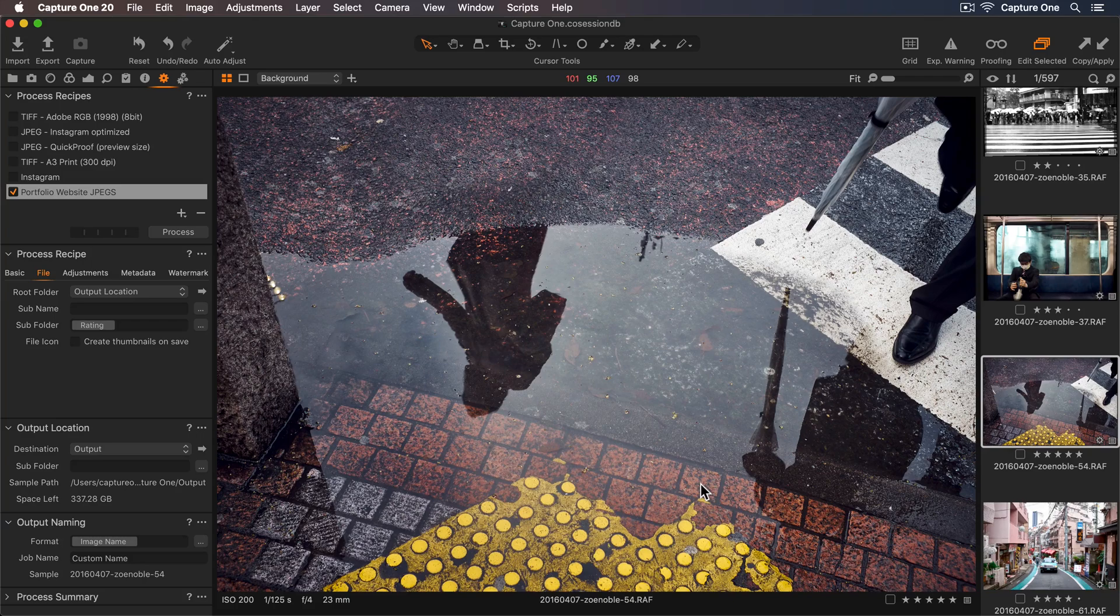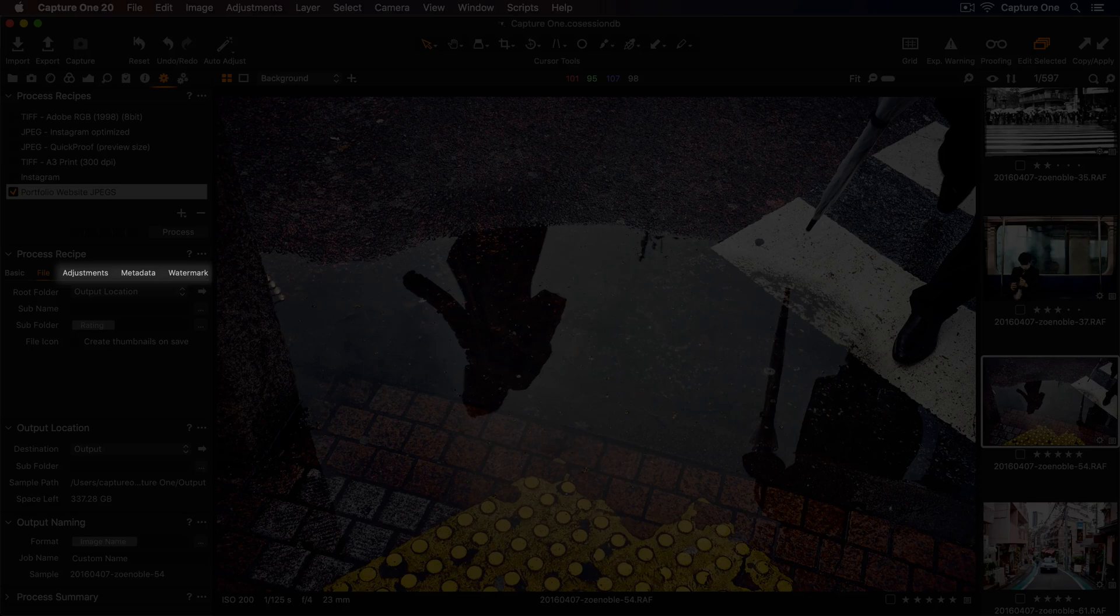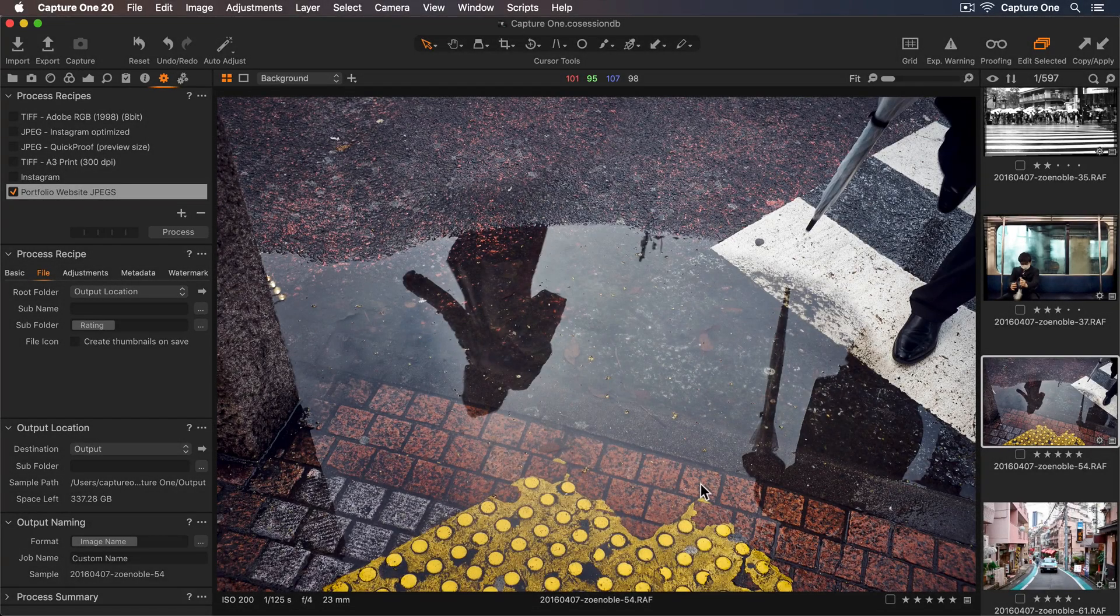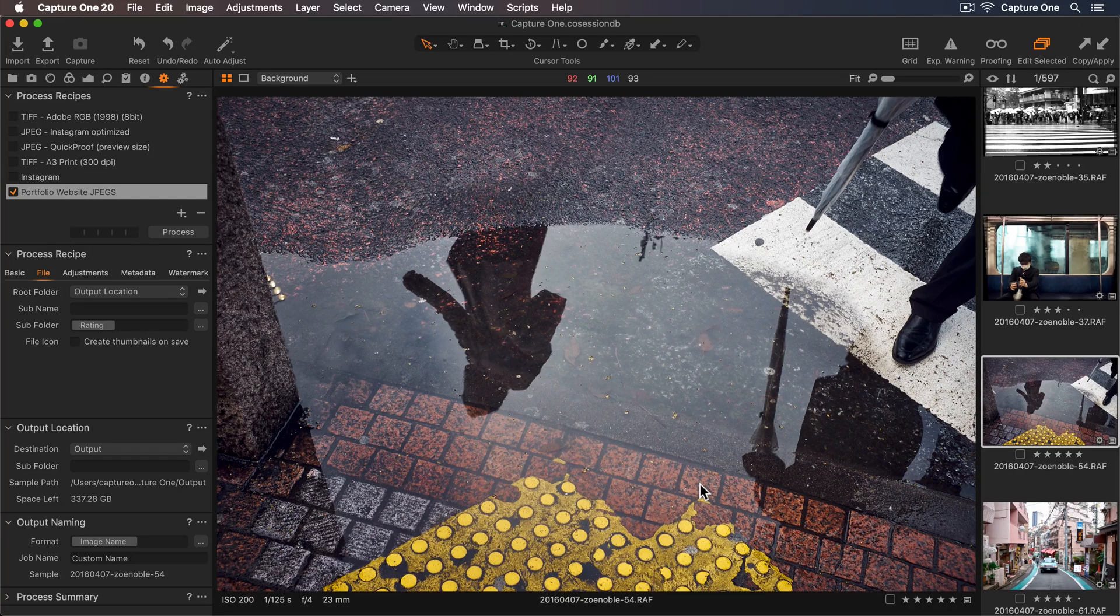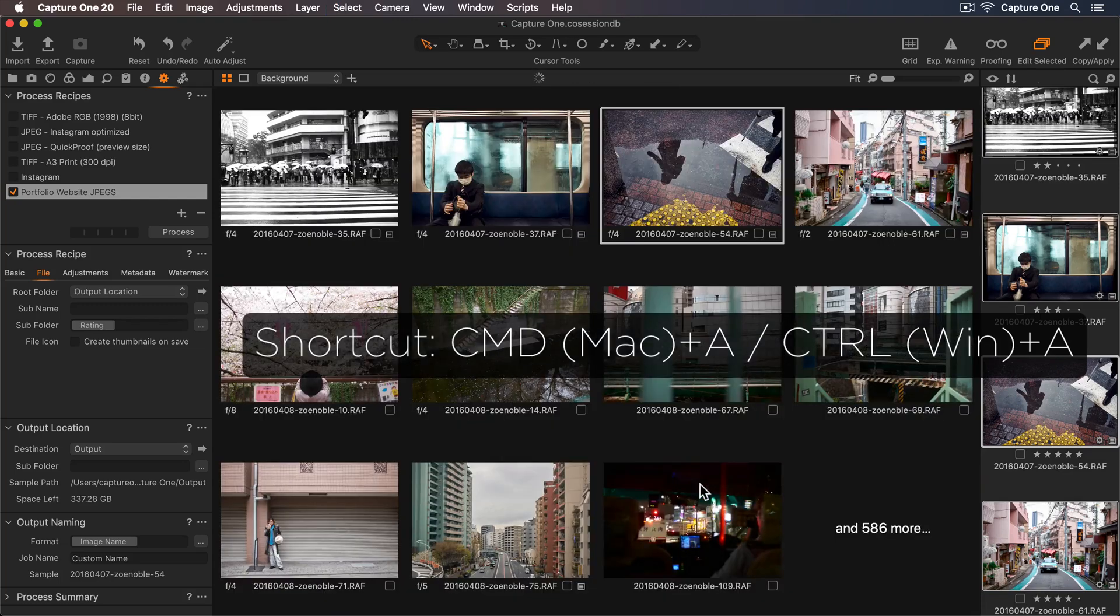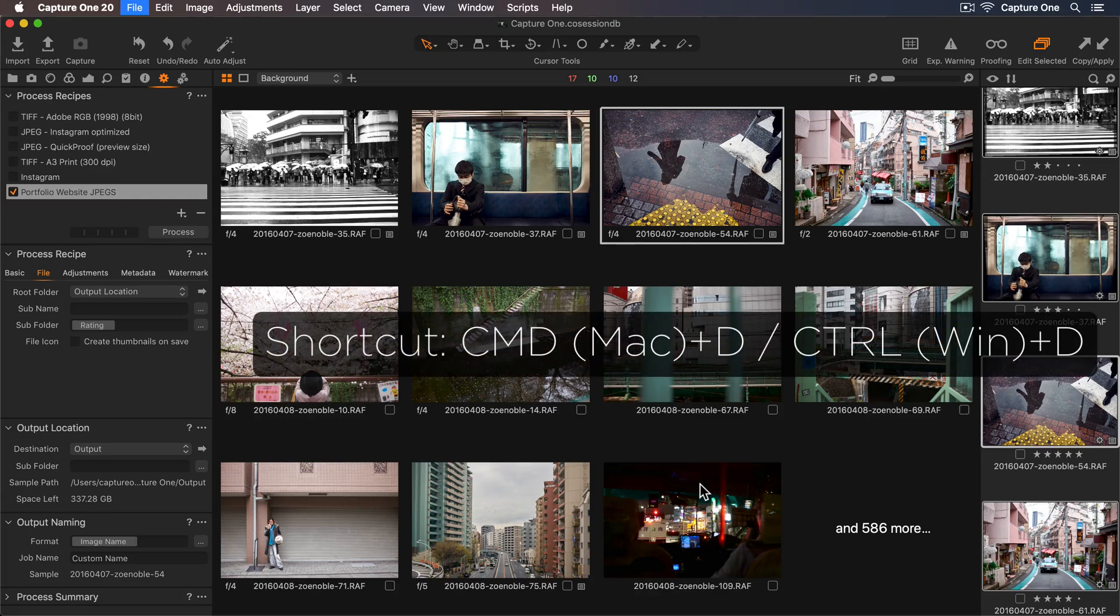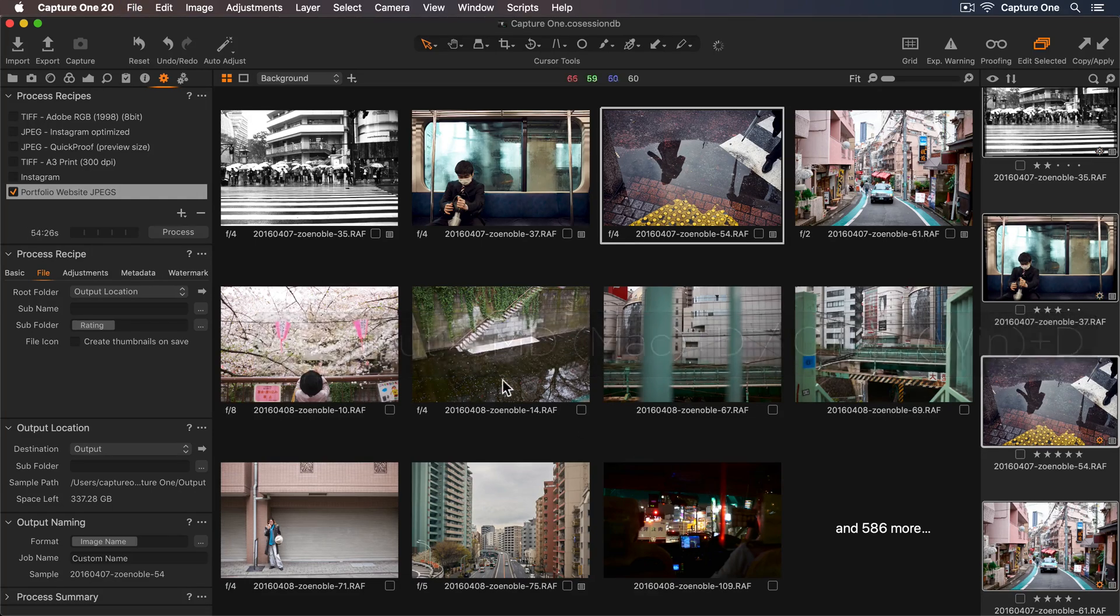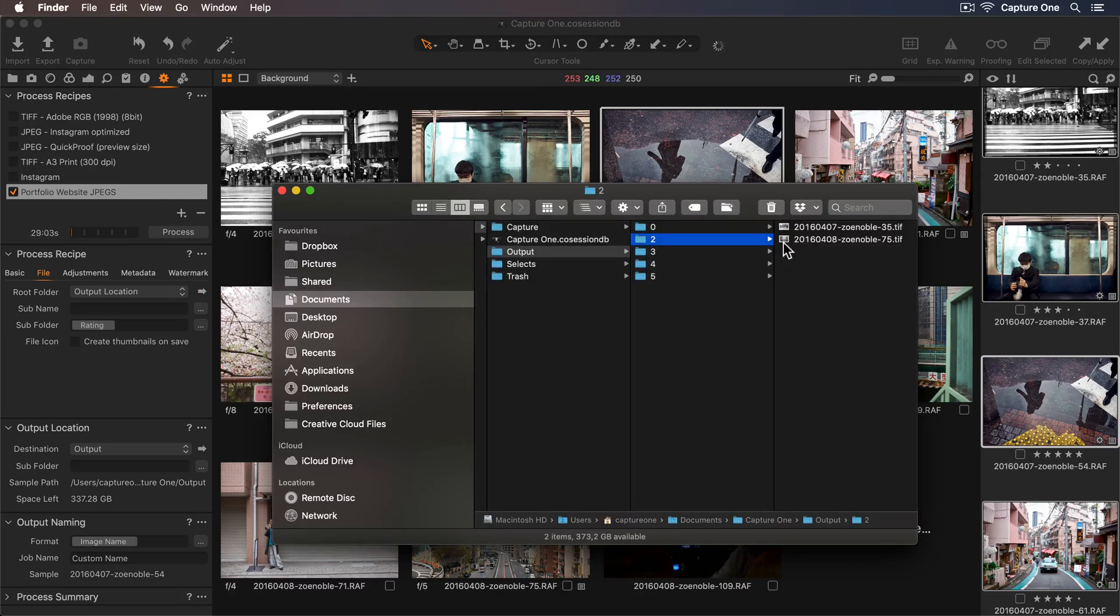I won't make any changes to the adjustments, metadata or watermark tabs, but you can change these according to your needs. Now my process recipe is ready to go. I'll select everything by using the keyboard shortcut Command or Control A. Now let's process the photos by pressing Command or Control D. Let's select the arrow icon. And there we can see Capture One is creating subfolders based on the star ratings.